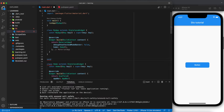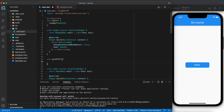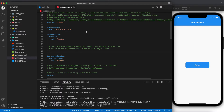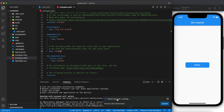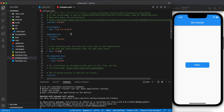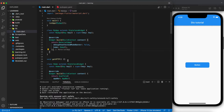Next we will focus on our HTTP requests. The first thing is to create a GET HTTP function. Before we continue, we need to go to our pubspec.yaml file and add the DIO library to call the HTTP request.